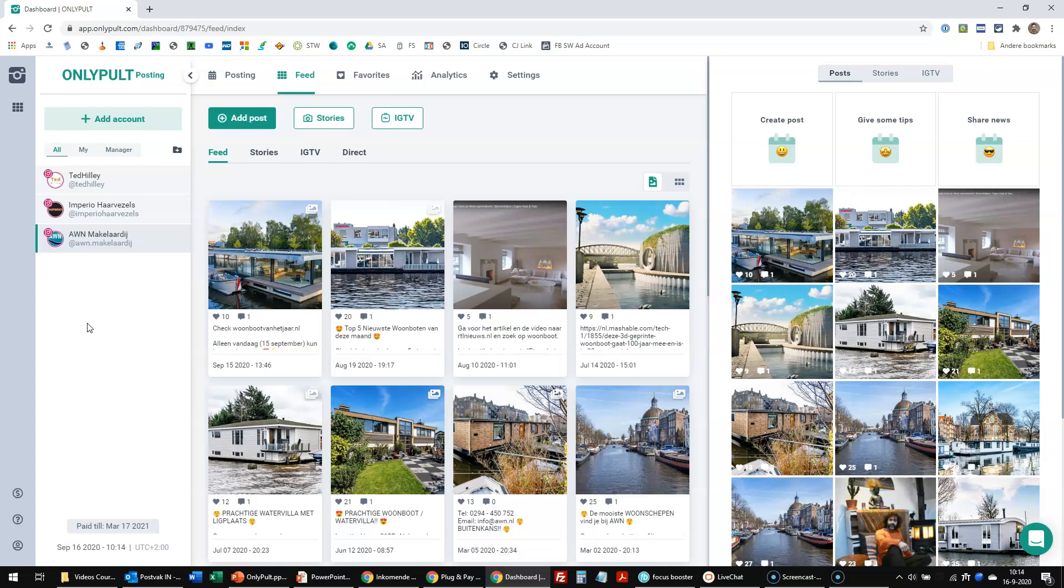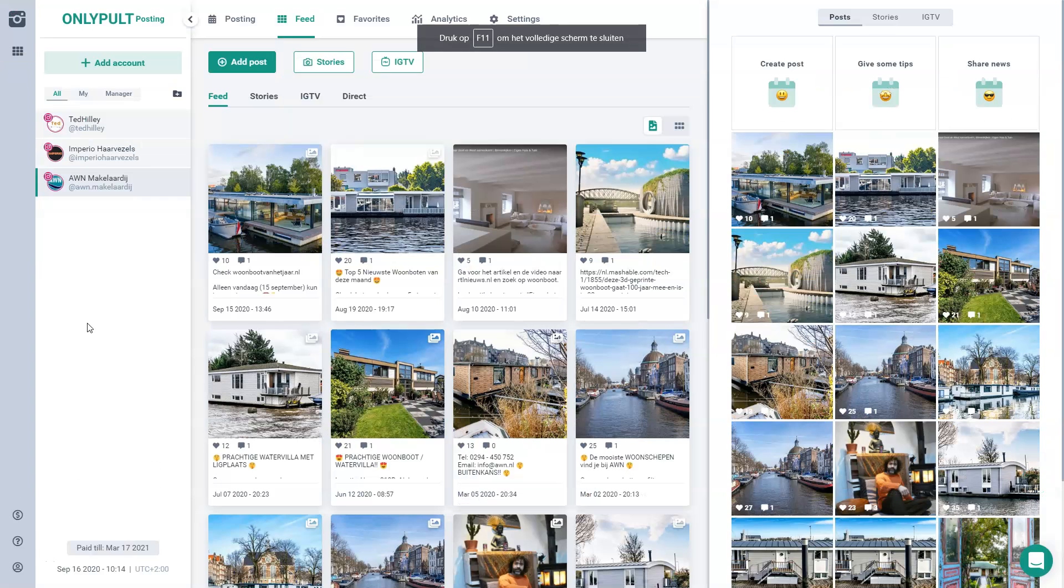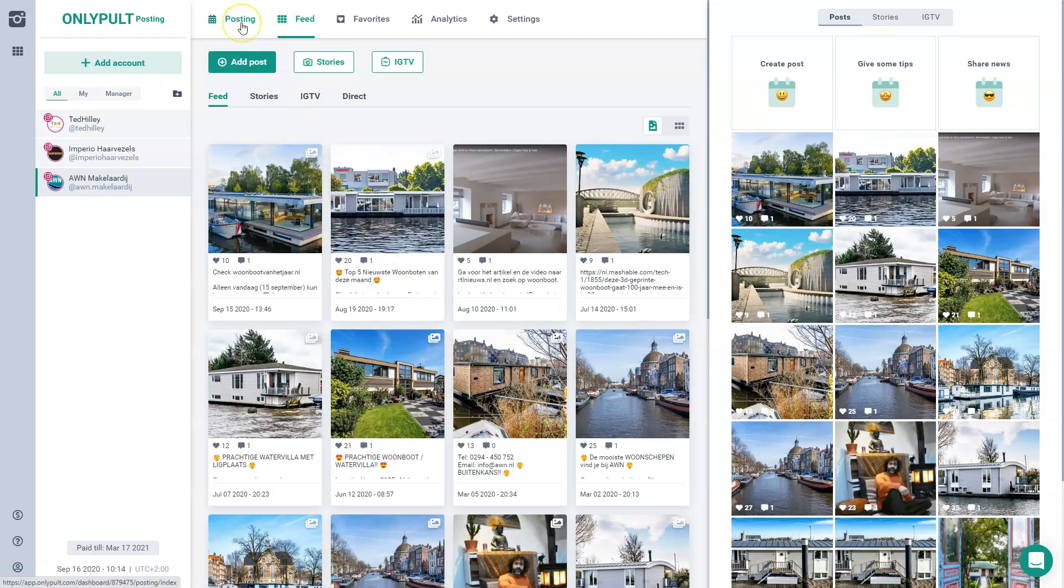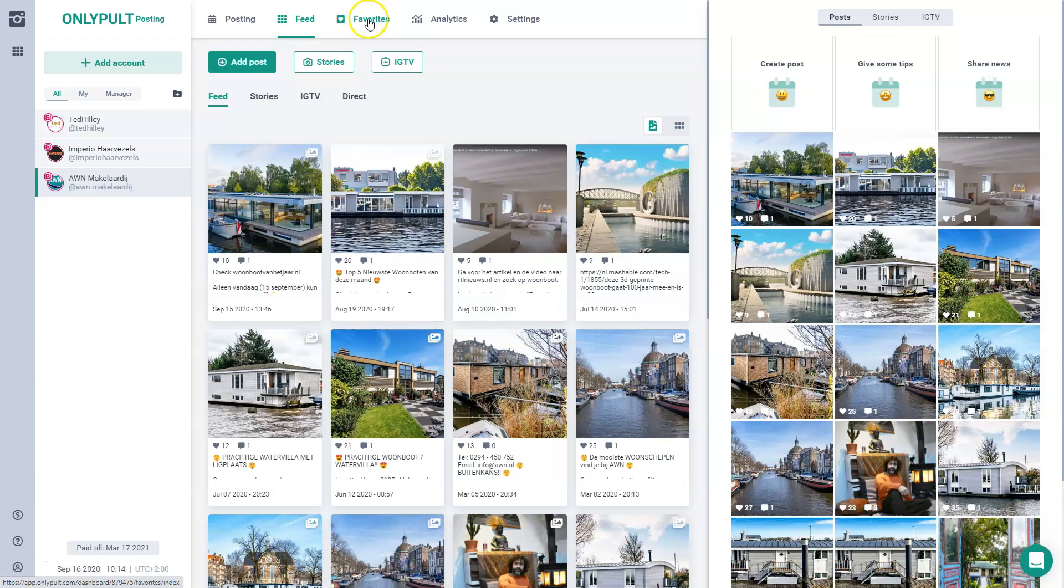And this is the dashboard. And as you can see, there are a couple of things you will notice. We have the posting over here. So if I add a new post and I'll start over here, this is where we are now, the feed in this account. I have my favorites to spy on my competitors and to repost maybe nice things I see over here. I have my analytics and I have the general settings.